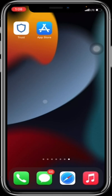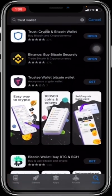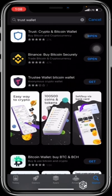Now if you do not have a Trust Wallet and you use a mobile device, be it an Apple device or an Android, you just head over to your app store and type in Trust Wallet. Make sure it is the correct Trust Wallet with adequate ratings, then you download it.